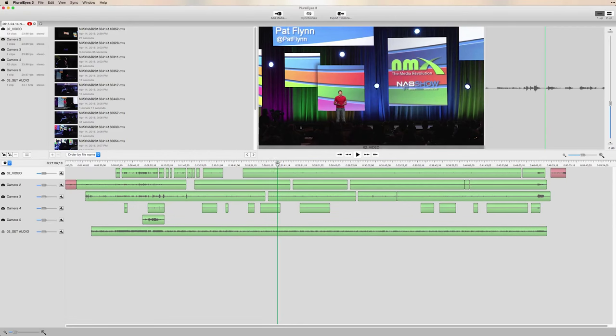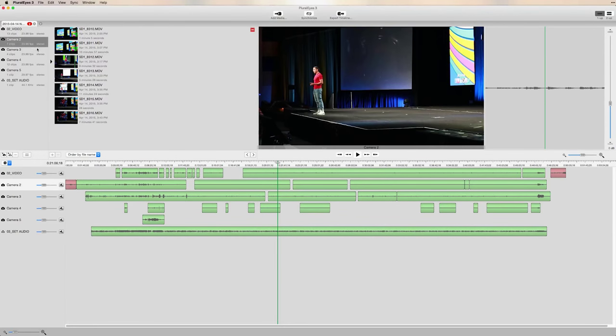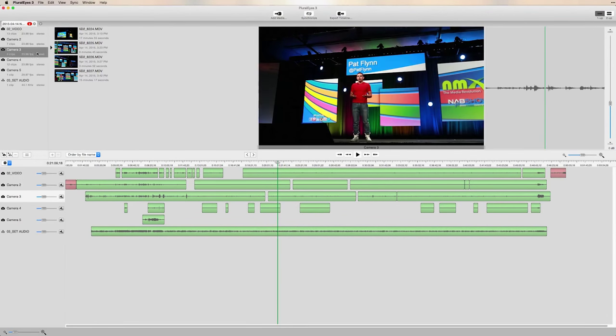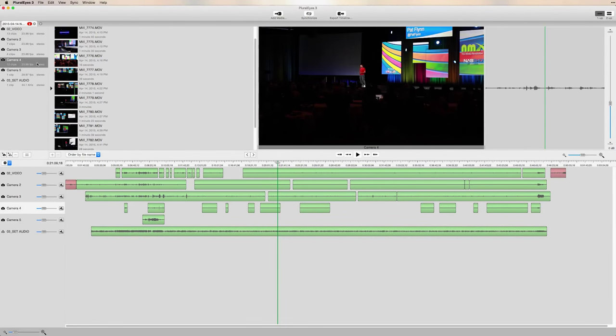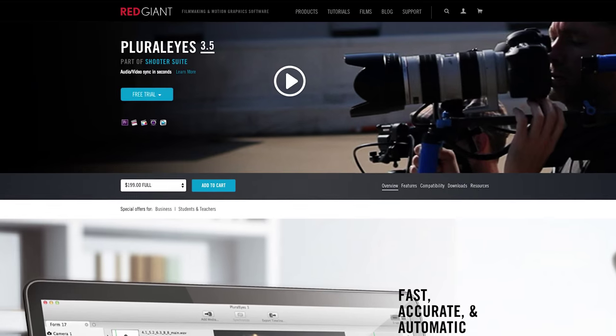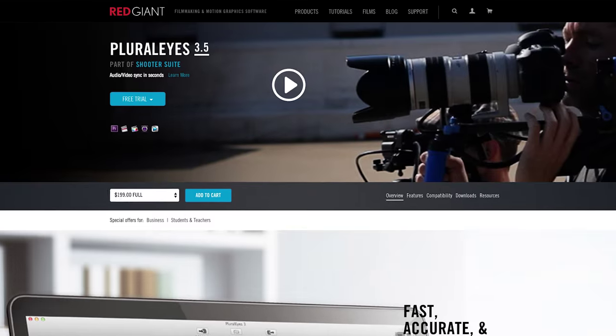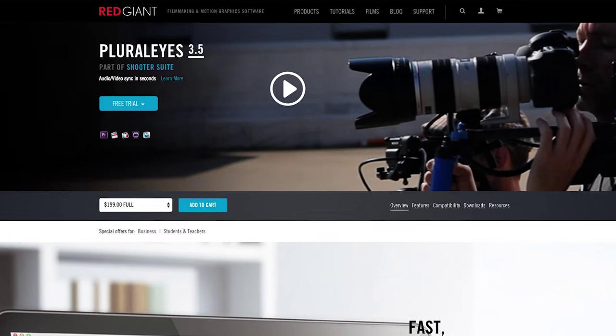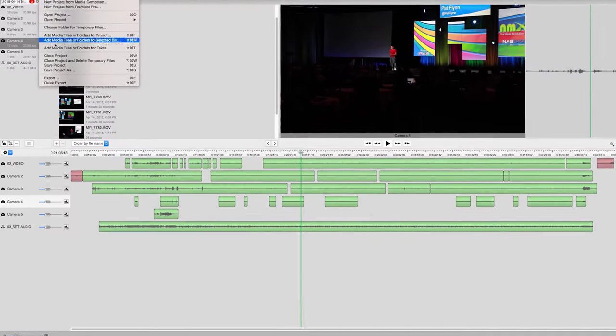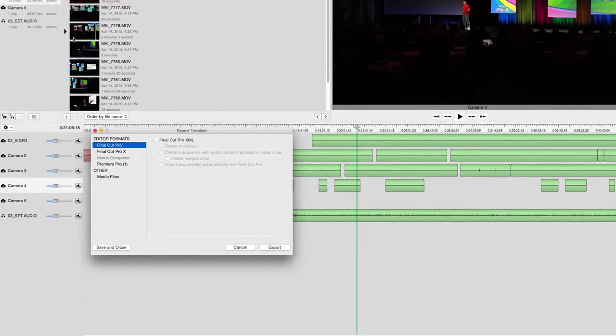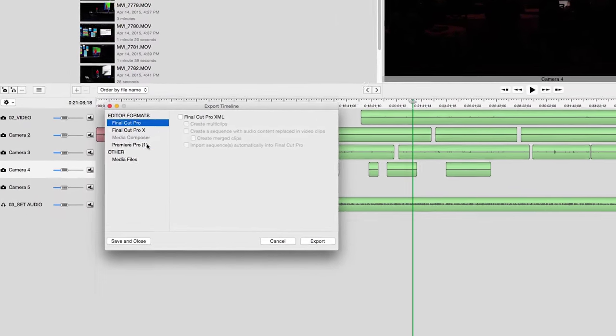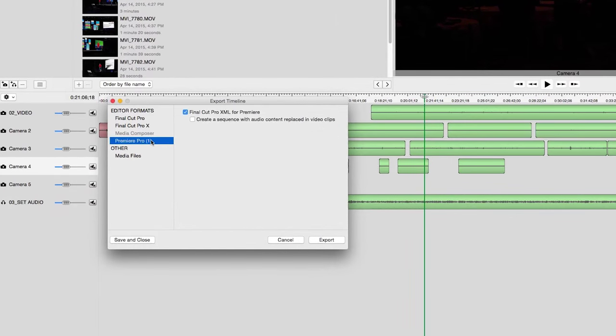Next if I have multiple camera angles I bring all my video and audio files into an app from Red Giant called Pluralize which helps me sync them all together. Then you can export the synced sequence into Final Cut Pro X or Adobe Premiere.